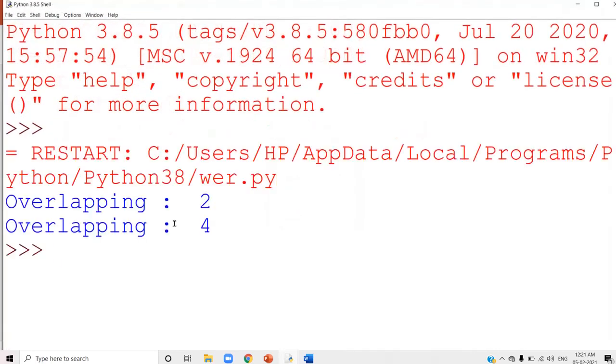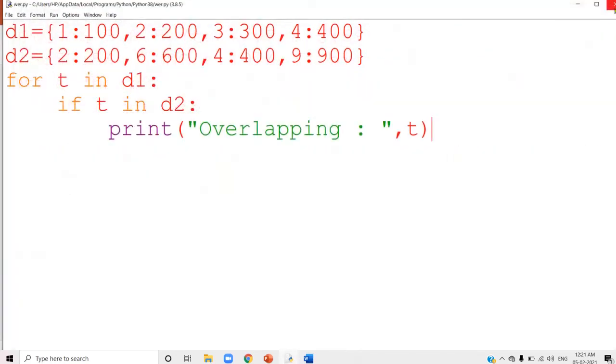Run the program and see the answer: it is overlapping 2 and 4. Keys 2 and 4 are present in the second dictionary also. That is all about that question.